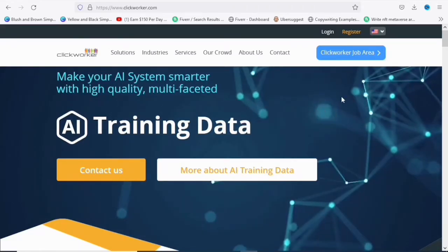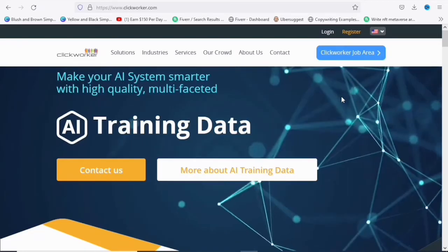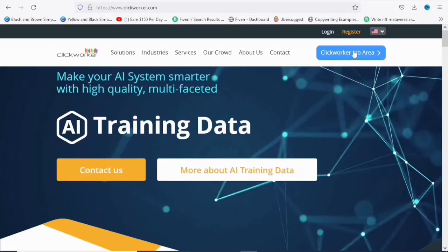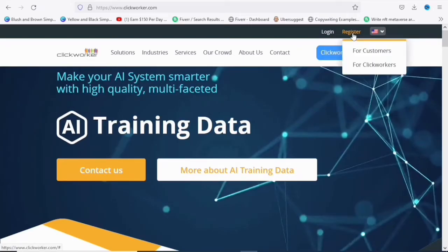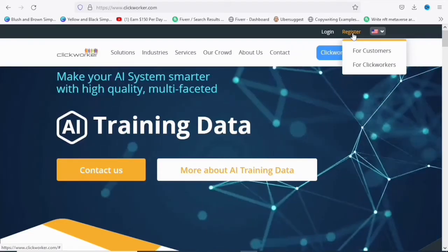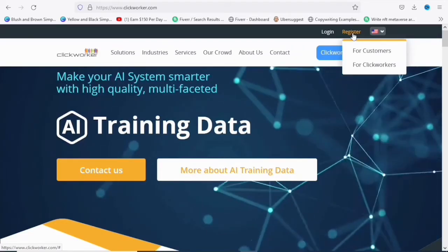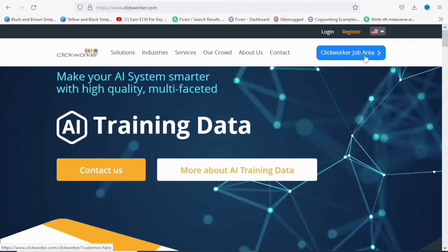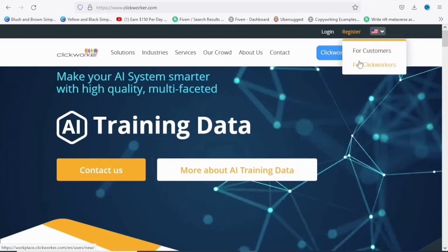Registration on this particular freelancing platform is absolutely free. You do not need to pay any money to register. So you are going to come over to the register. This applies to whether you are using your laptop or your phone. So you can use whichever device you're using. You can literally go through the same process. So you are going to click on for ClickWorkers. Clicking on ClickWorkers means you are going to be working as a freelancer.